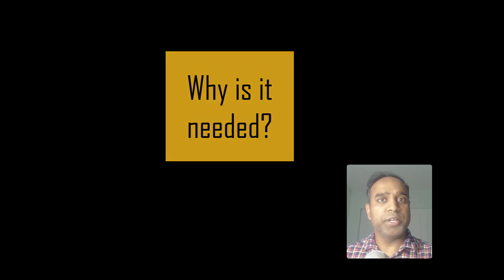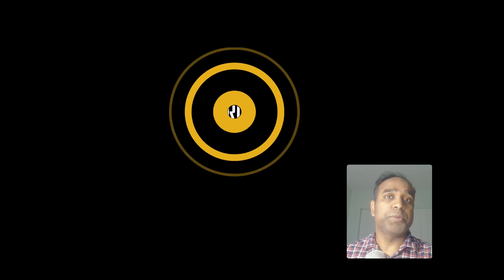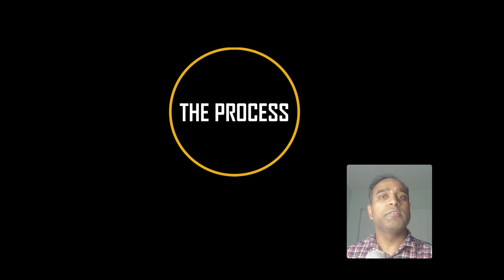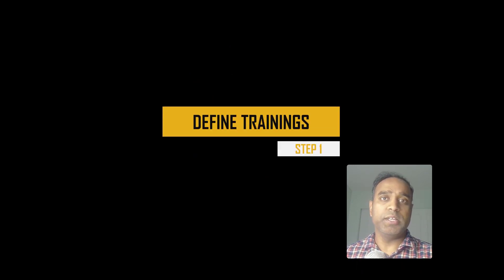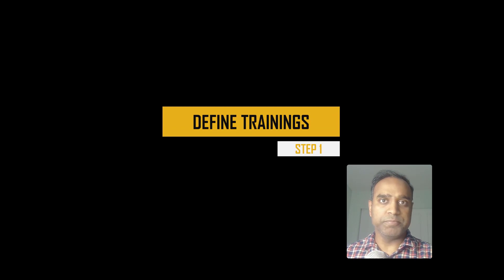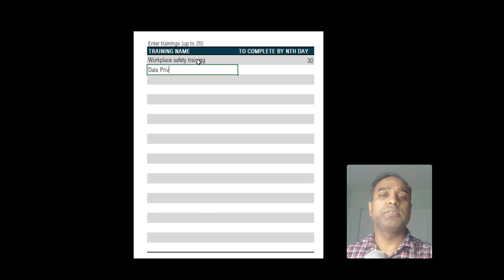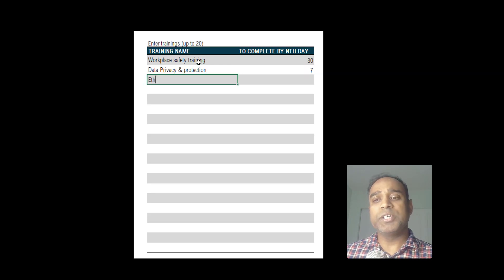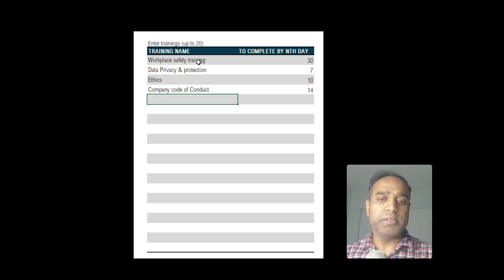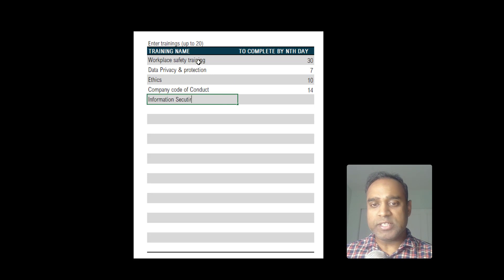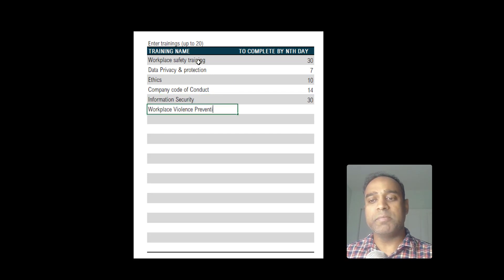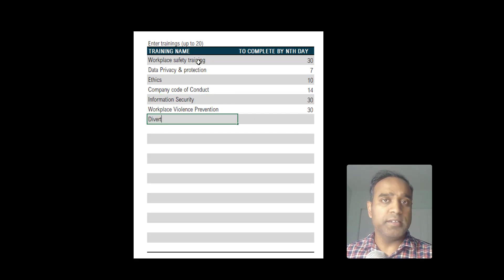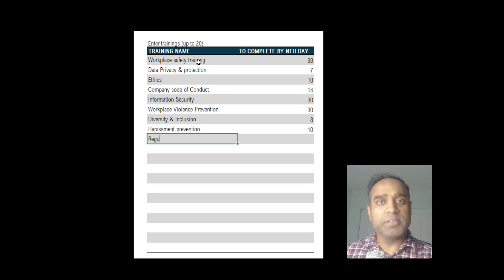Here's the process. First, define the list of trainings that each employee needs to take in your organization. In this example, I have defined 10 such trainings and I've also mentioned when each of these trainings needs to be completed by. For example, the workplace safety training needs to be completed by the 30th day of employment for each employee, so you can customize this according to your company's requirements.